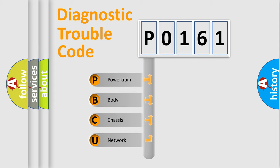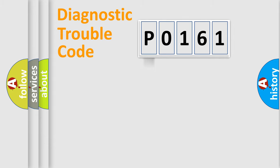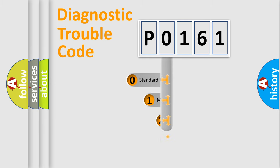We divide the electric system of automobile into four basic units: powertrain, body, chassis, and network. This distribution is defined in the first character code.